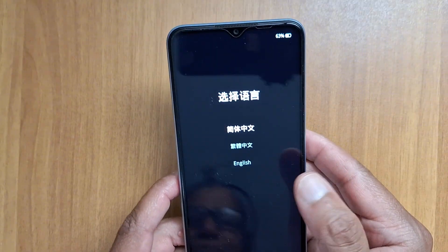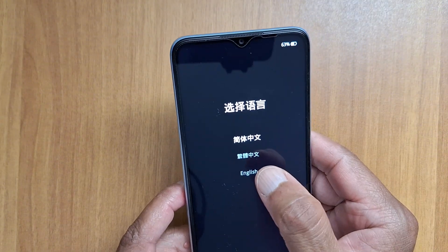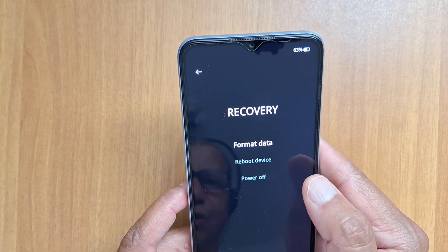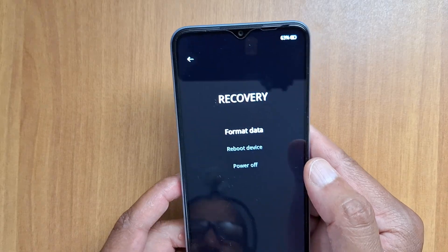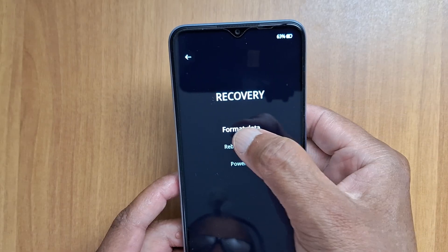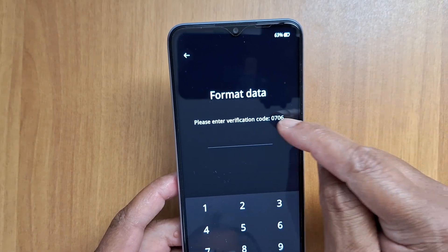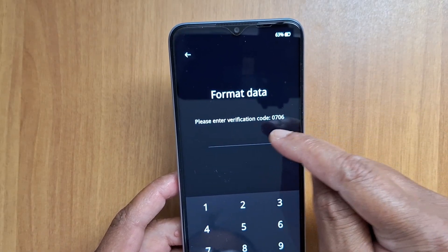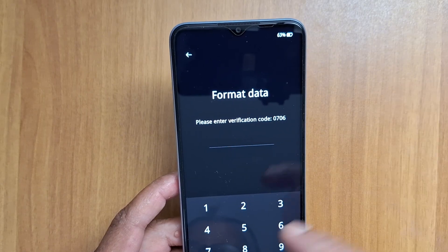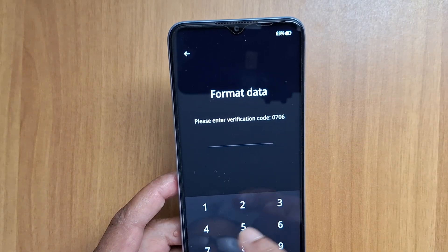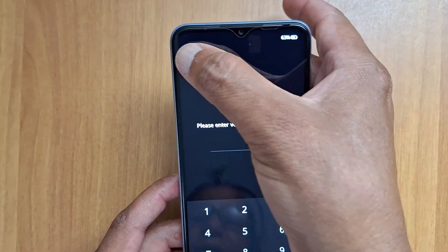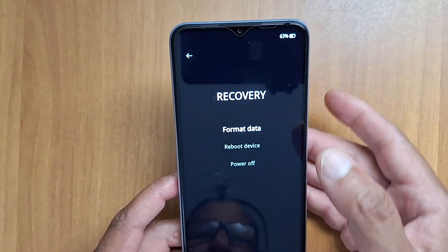Select English and you will see 'Format Data' — this is the factory reset option. Just press that and enter the code displayed on your phone screen, for example 0706. For you it's going to be different, so just enter your code and you're good to go.